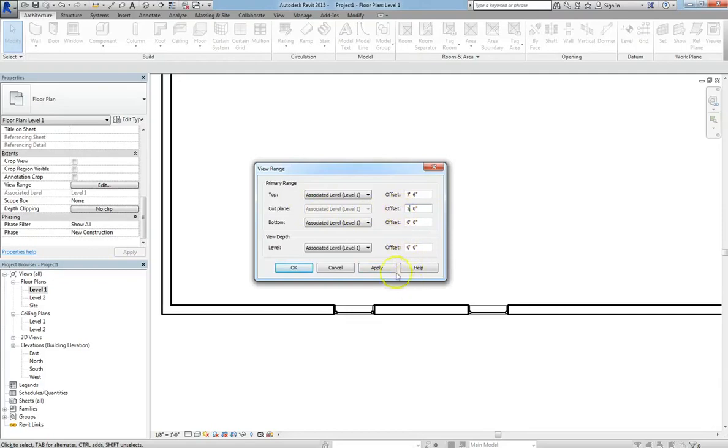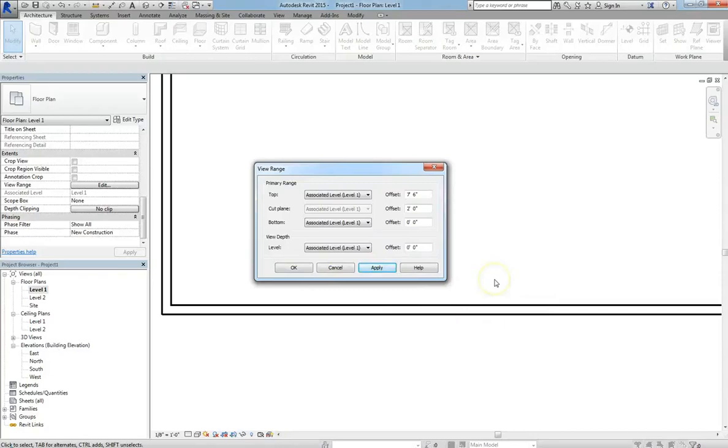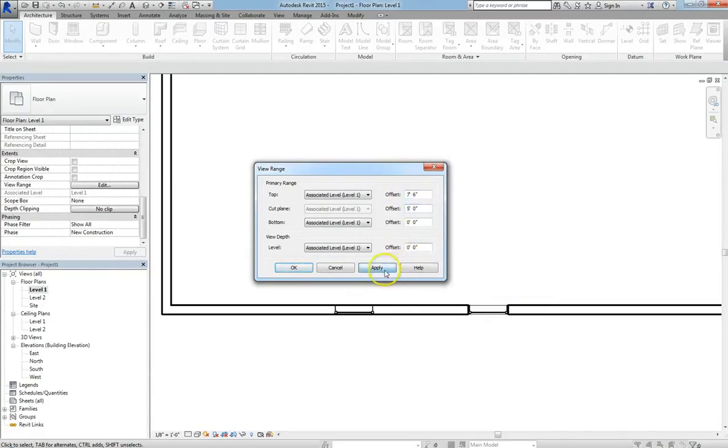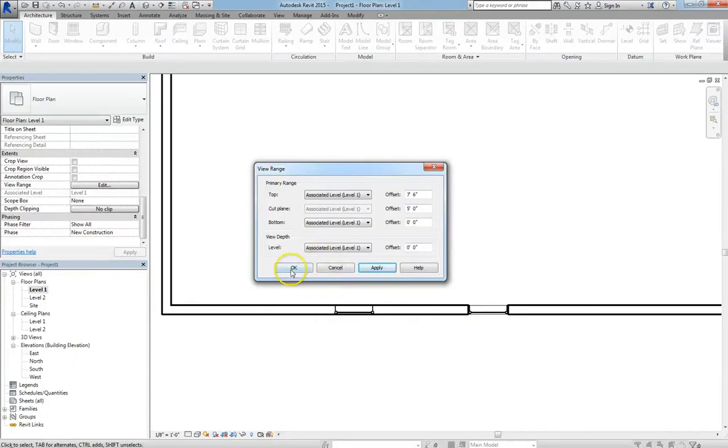Now if we change the cut plane to 2 feet, then both windows will disappear. Because they are both now at 3 feet and 5 feet above the cut plane. So if we change the cut plane to 5 feet, then we can see both of the windows, because that cut plane runs through both.